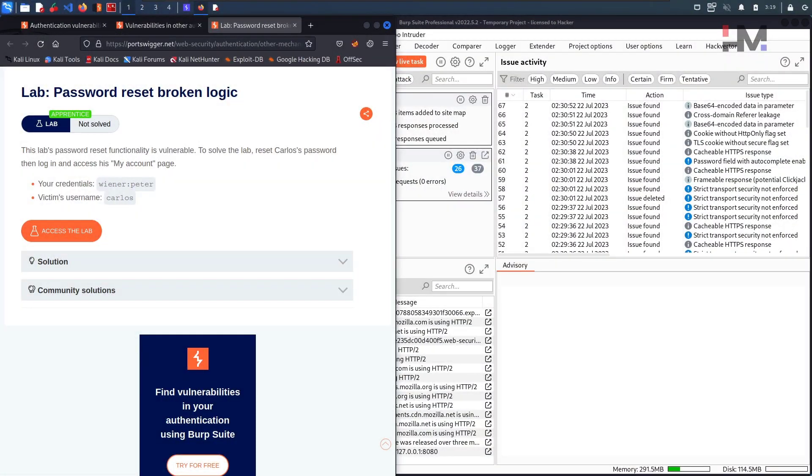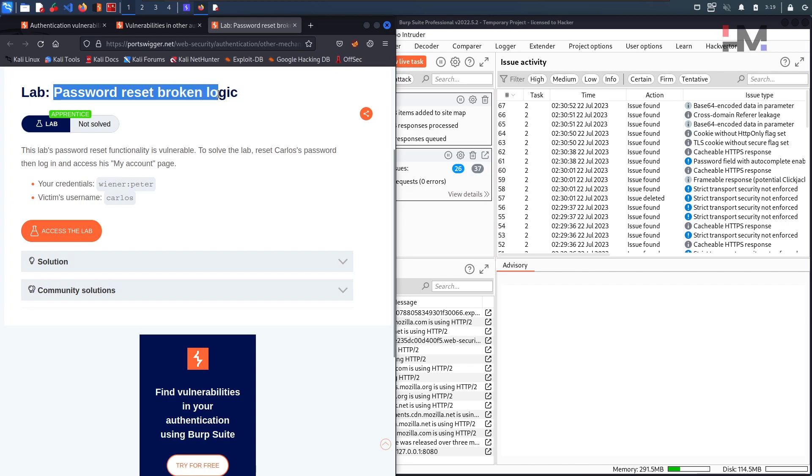Hey Amazing Hackers, Hackstuder here, hope you are doing good. In this video, let us solve this particular lab called Password Reset Broken Logic.